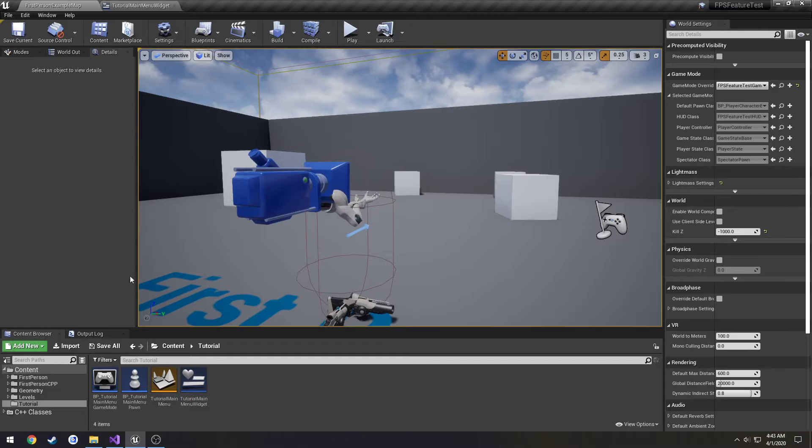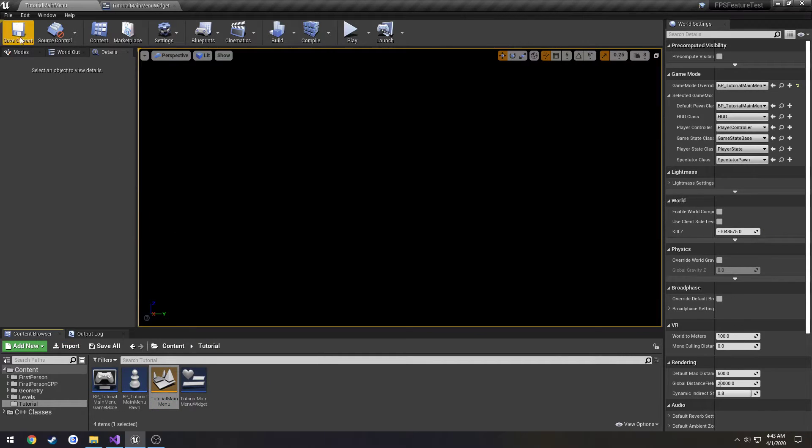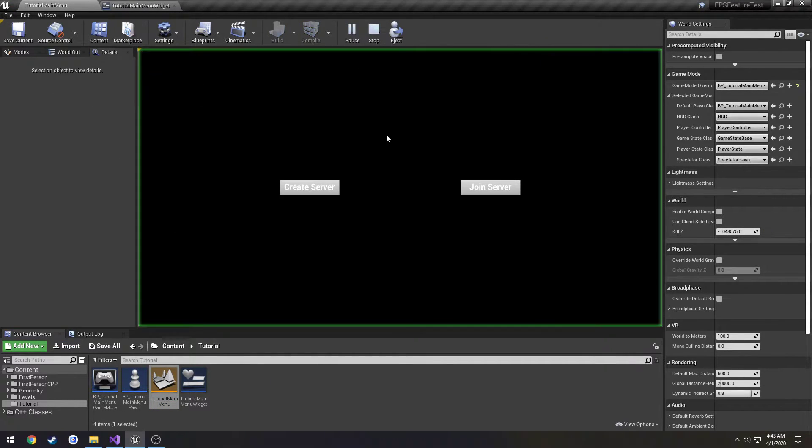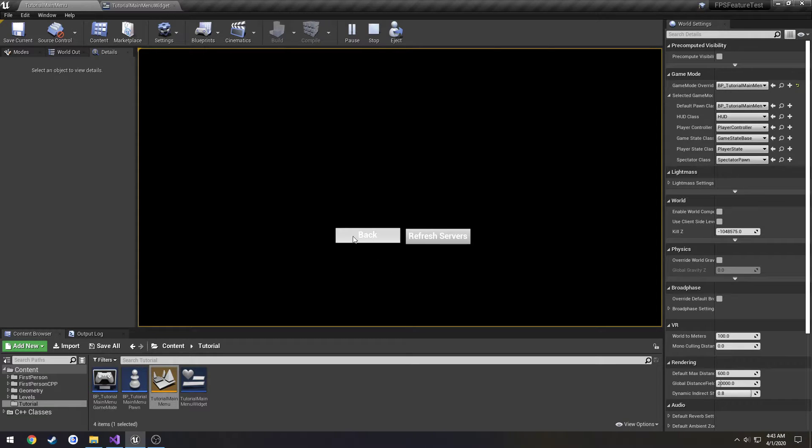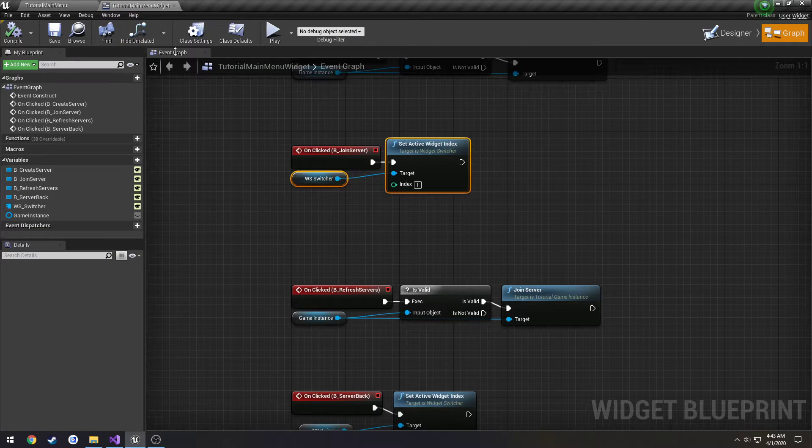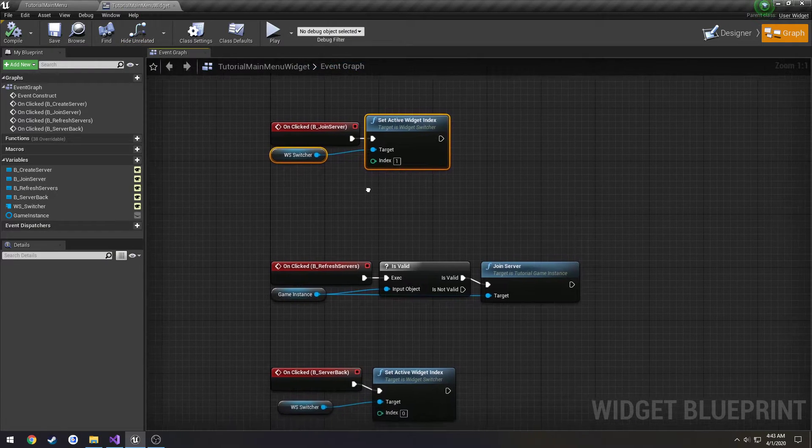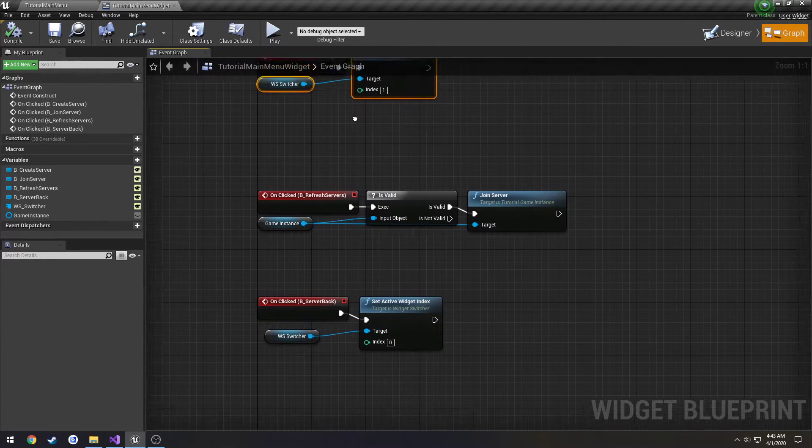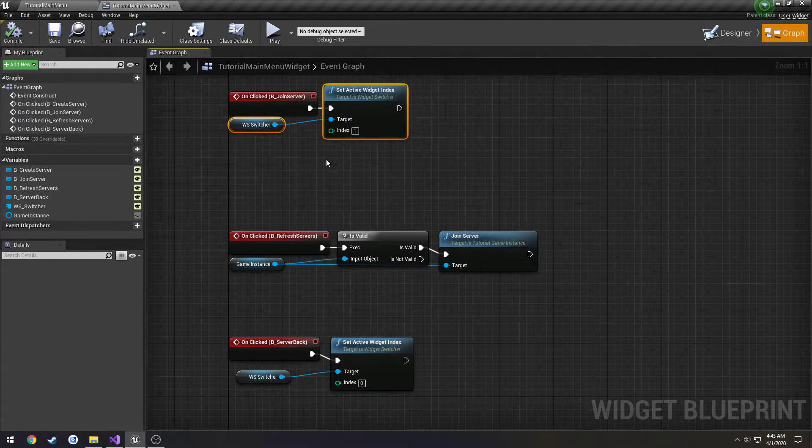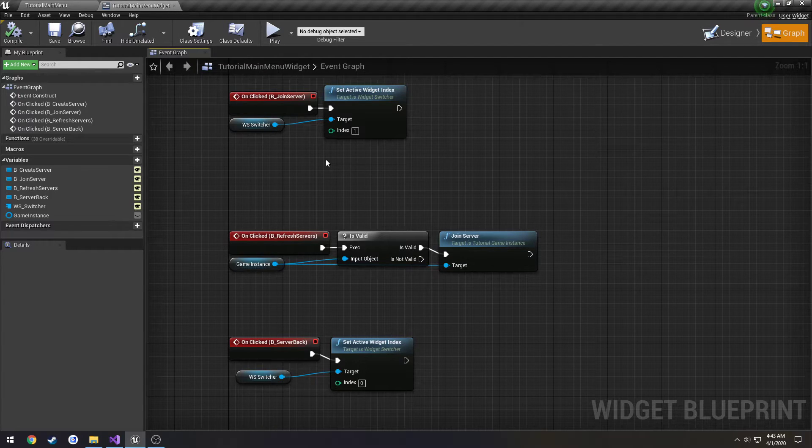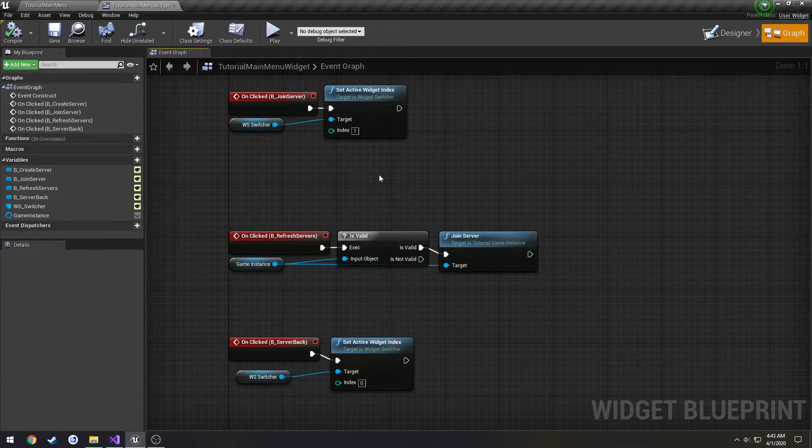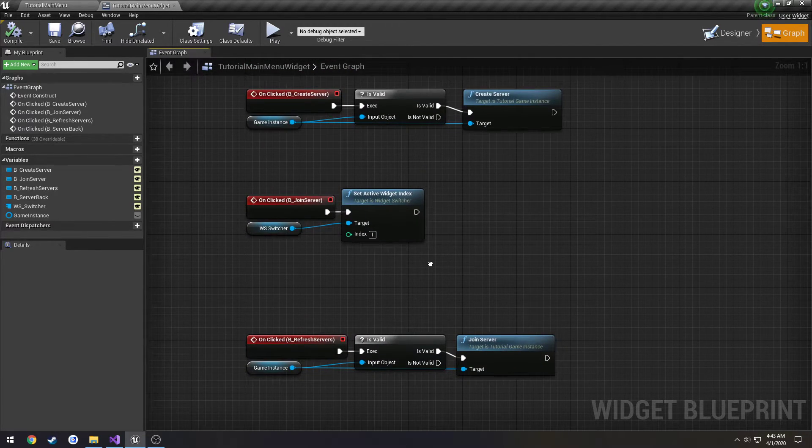Alright, so let's give a quick test. I need to go back to our tutorial map. Join server, come to here. Click back, go back. So that's good. Okay. Trying to think real quick what else we need to do just in this little section.